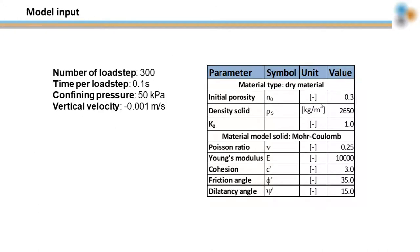We will consider a dry Mohr-Coulomb material model. On the upper surface of the specimen a velocity of 1 mm per second will be applied. The specimen will be laterally confined at 50 kPa.